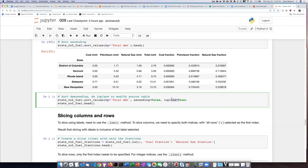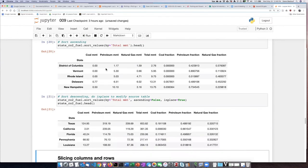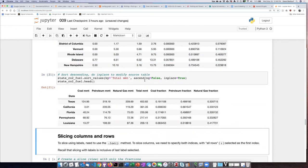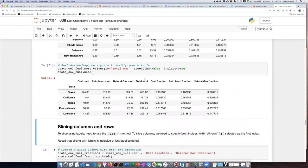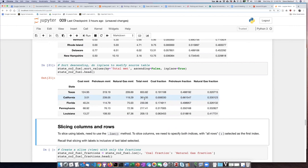I'm going to modify it in place so that my new version of the data frame will be sorted from largest to smallest. Now I can see that Texas, which has the largest million metric tons of CO2 emissions, is at the top of the list, followed distantly by California, Florida, and the other states.